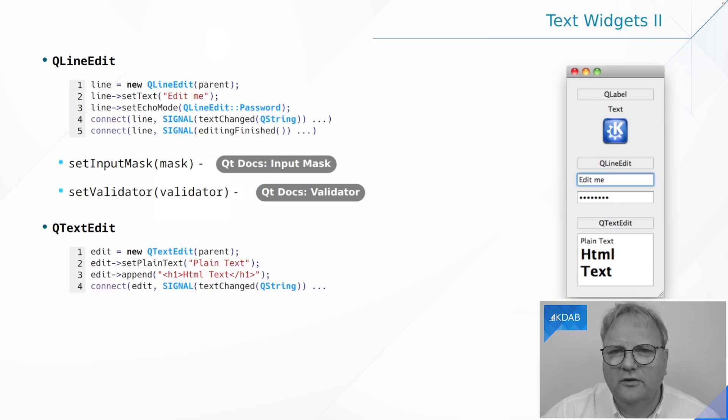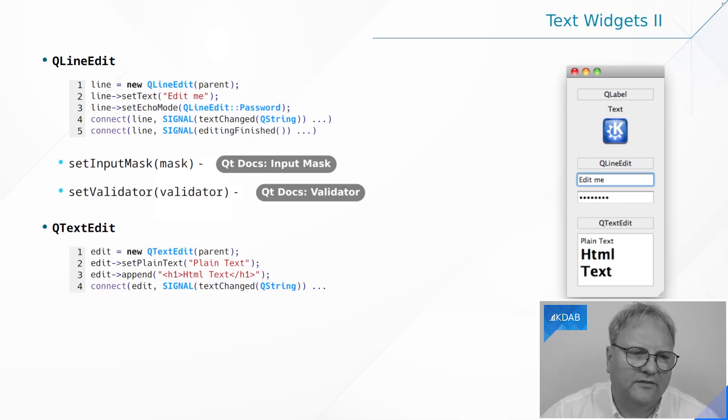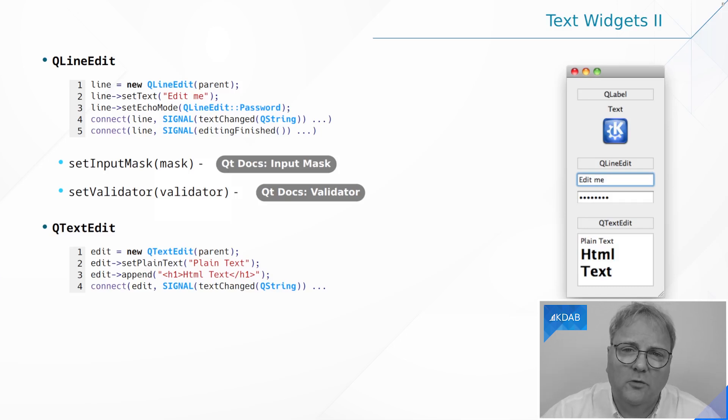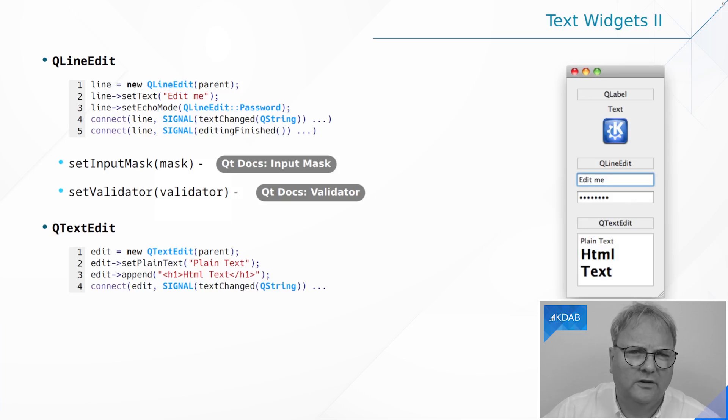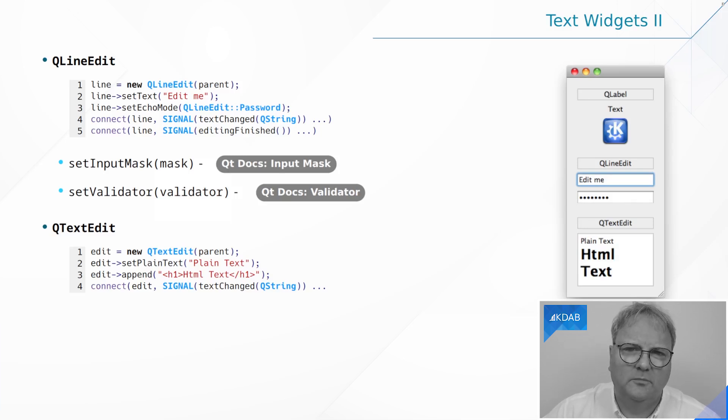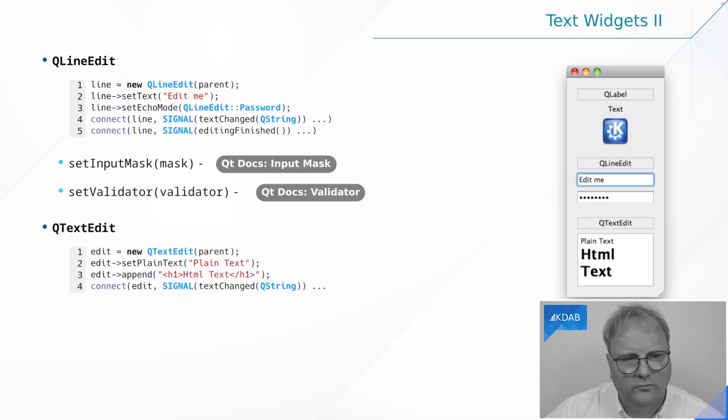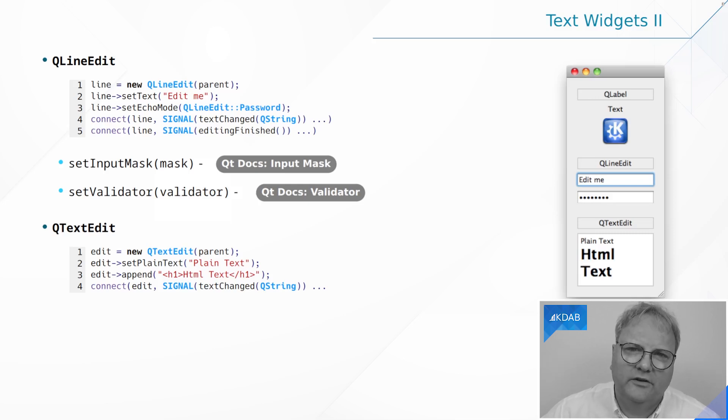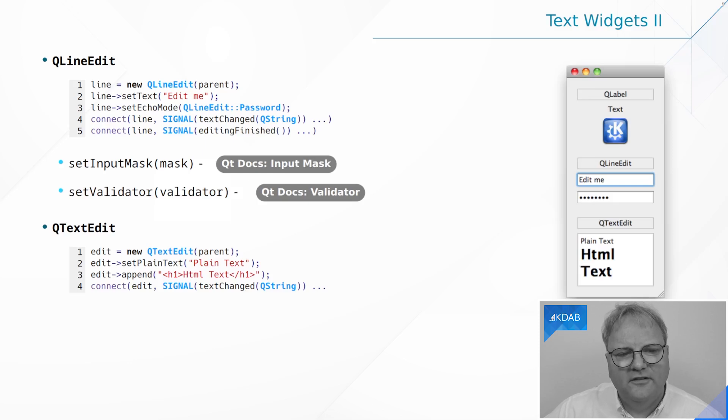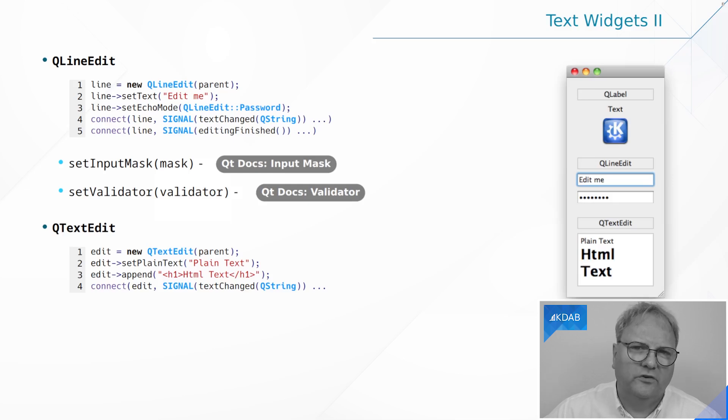If you need, you can pre-fill it with text using setText. A line edit can be in echo mode. If it's for password, just set echo mode to password or to nothing, and then the user will not see what is being typed. The line edit obviously emits signals to tell you about the line and its changes. There's textChanged, which is emitted every time the user types something into the line edit, and there's editingFinished, which is emitted whenever the user presses enter or the focus leaves the line edit.